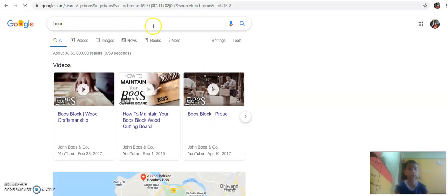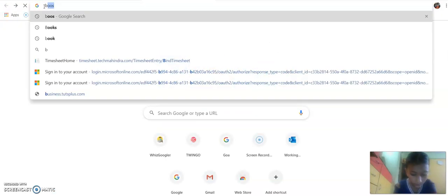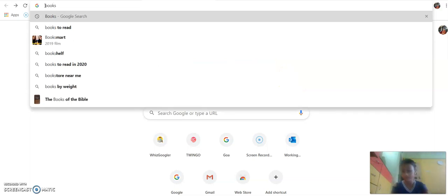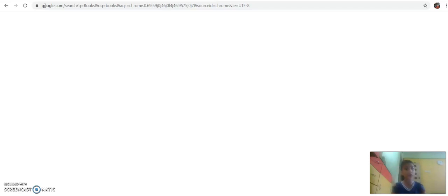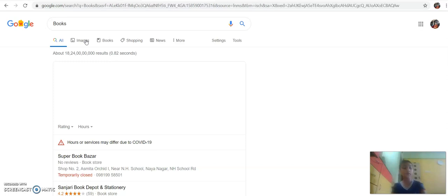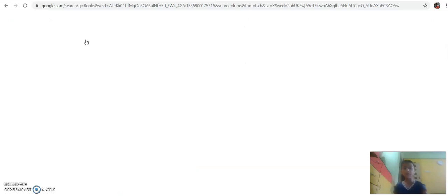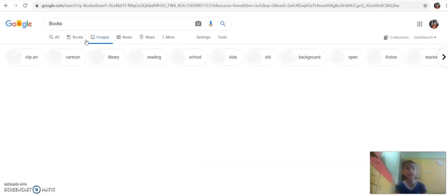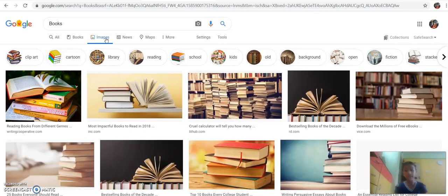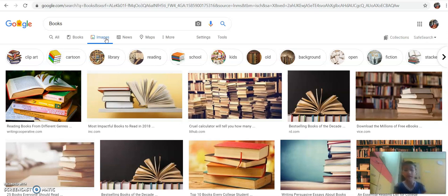It is loading now. The images of books are loading — it will take a while. We have to wait a few minutes. After the loading is done, we are going to select Images, and after that we are going to select Tools. The books images have loaded and it has come up.